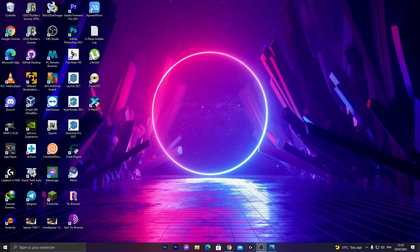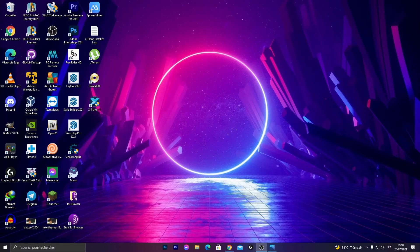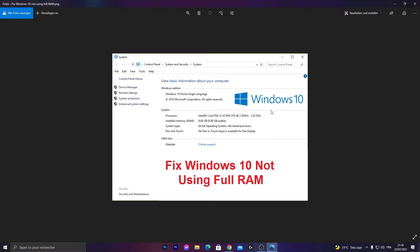Hi everyone, on this tutorial today we will see how to solve the RAM not fully detected problem. Here we have 8 gigabytes of RAM but we can use only 6 gigabytes.